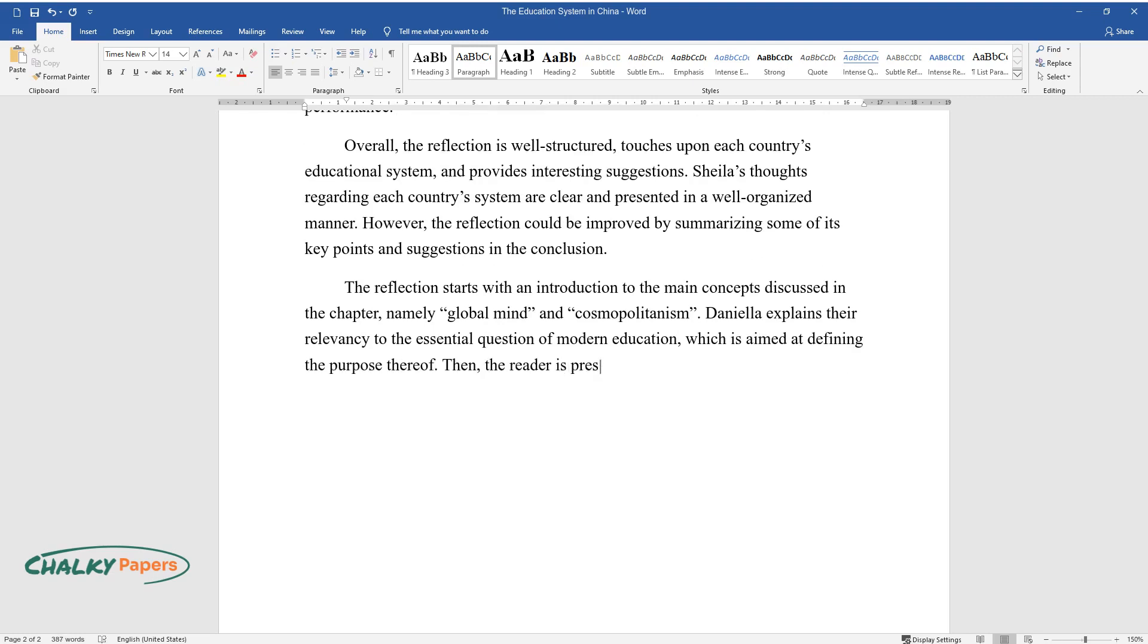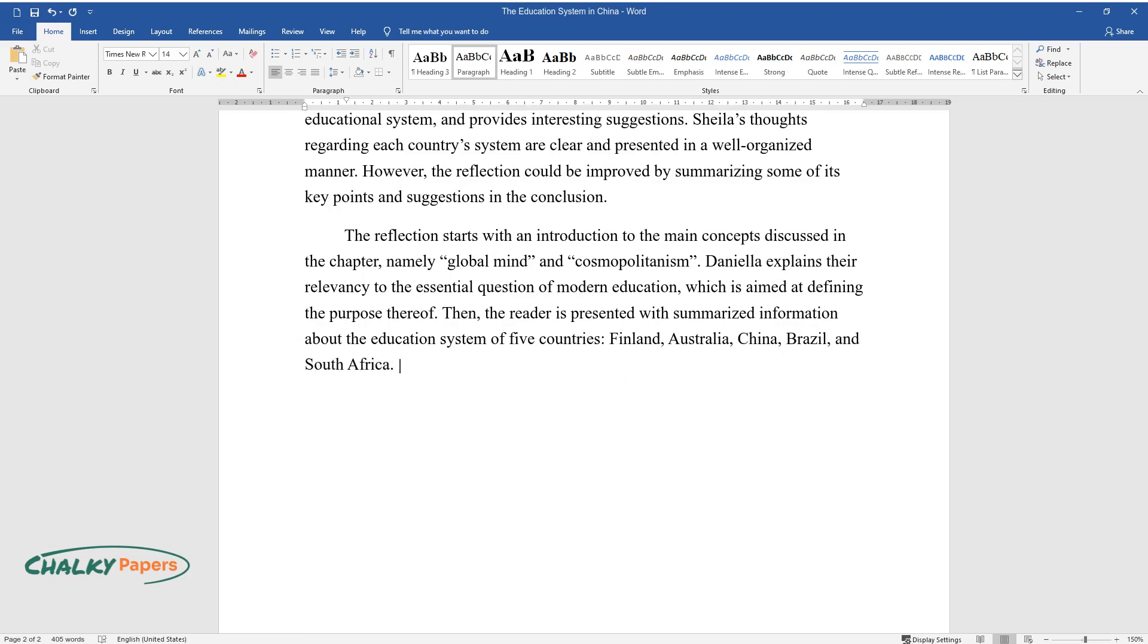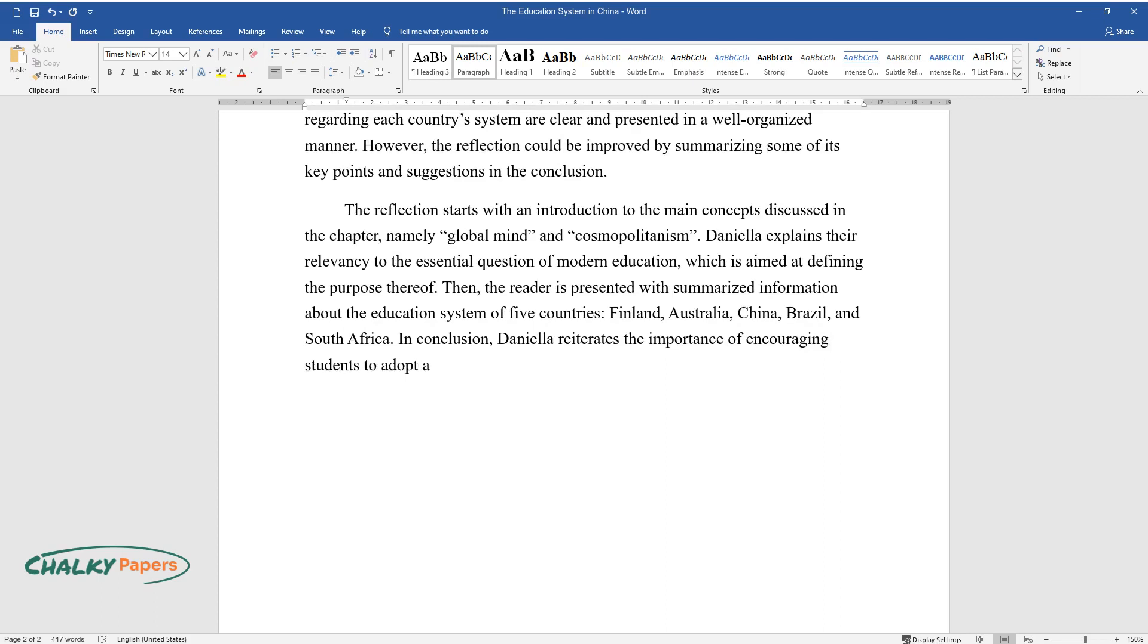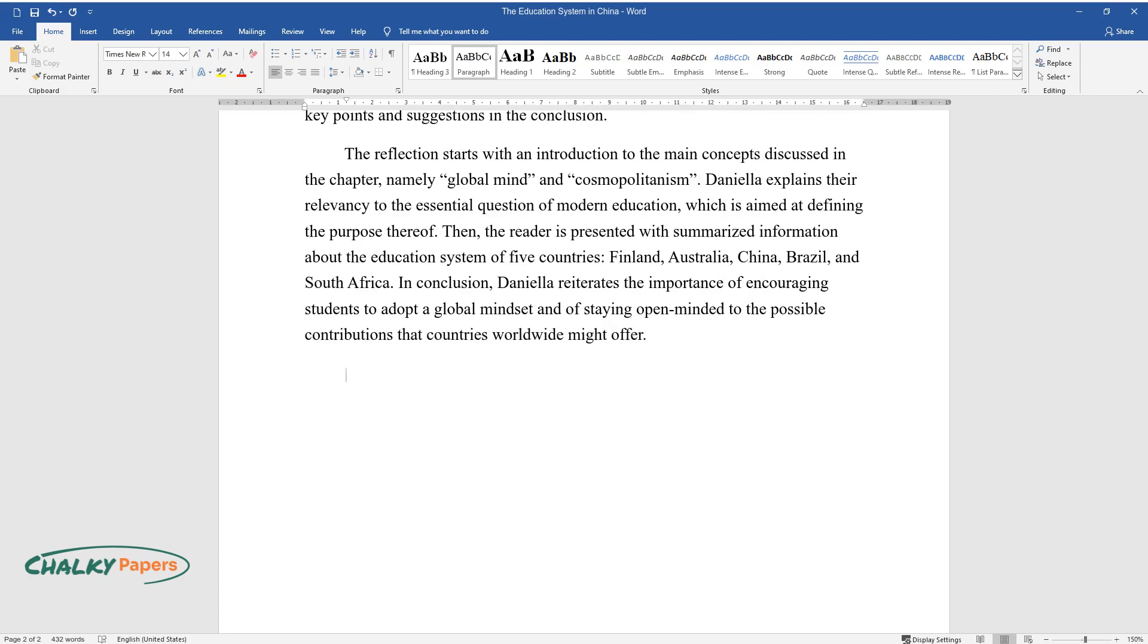Finland, Australia, China, Brazil, and South Africa. In conclusion, Daniela reiterates the importance of encouraging students to adopt a global mindset and of staying open-minded to the possible contributions that countries worldwide might offer.